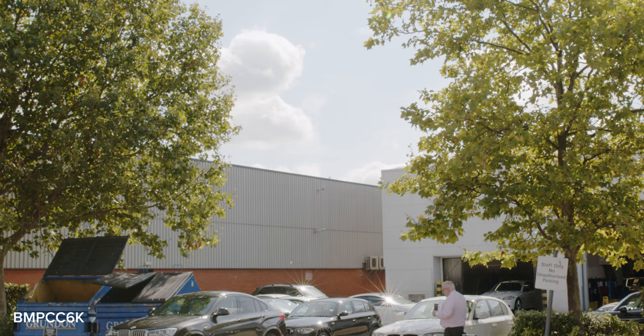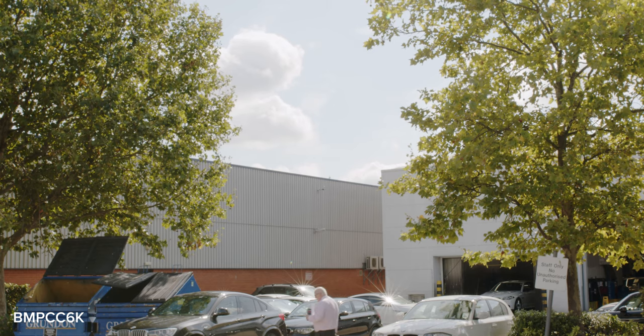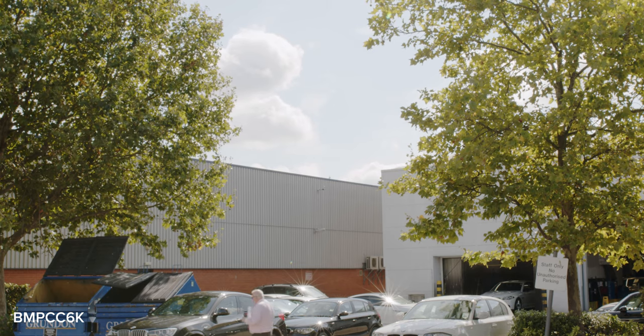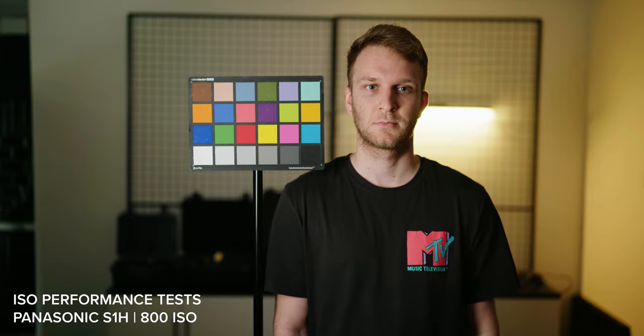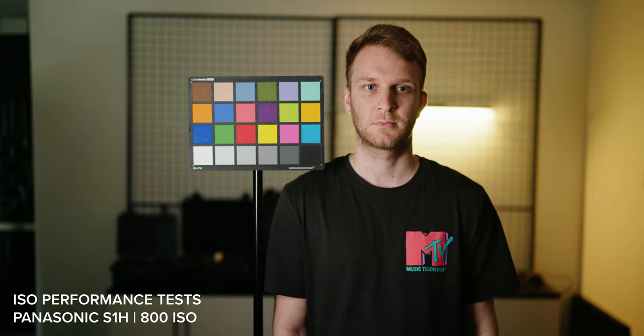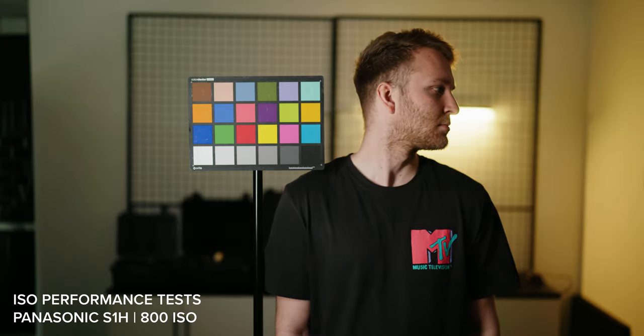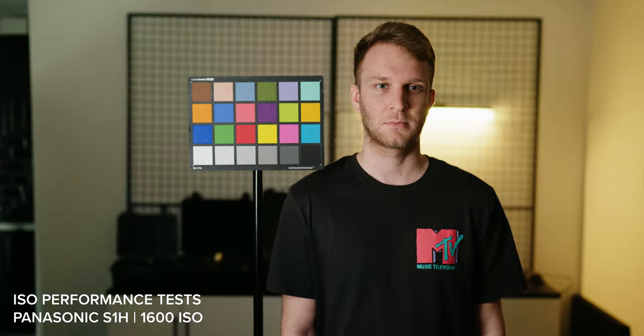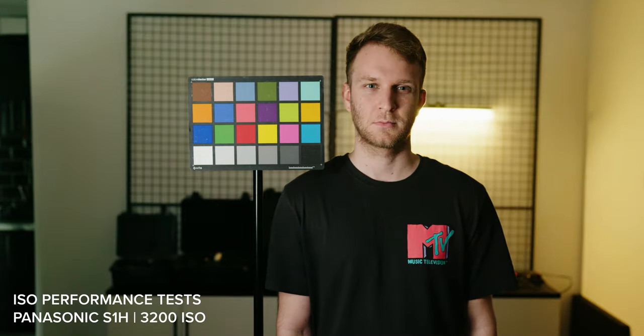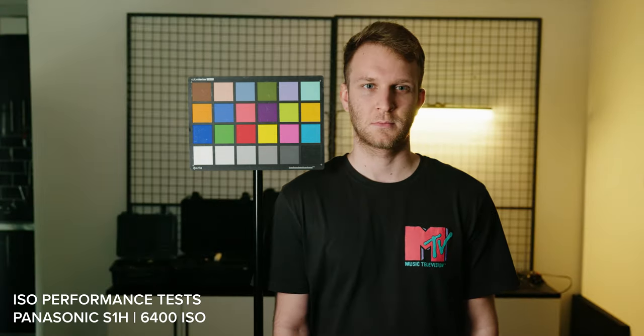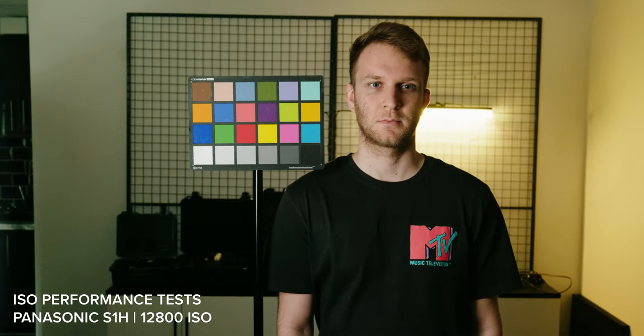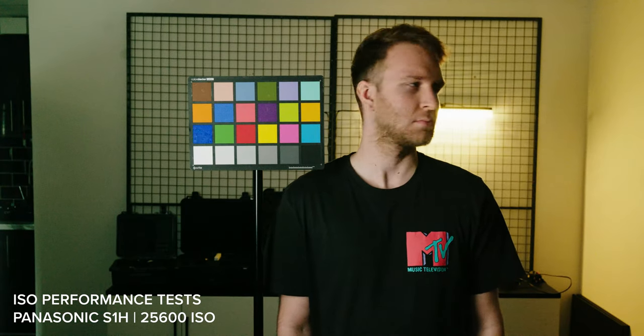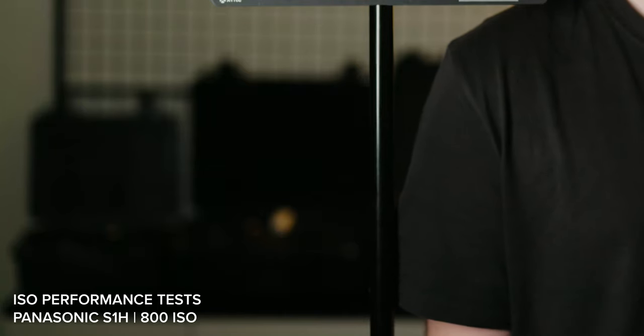We then focused onto the over and under exposure tests and high ISO tests. We didn't use the Venice for either of these tests inside, but we still managed to compare the S1H, the Pocket 6K, and A7III. For these we shot in our studio and used aperture to control our ISO settings. We shot from 800 ISO up to 25,600.